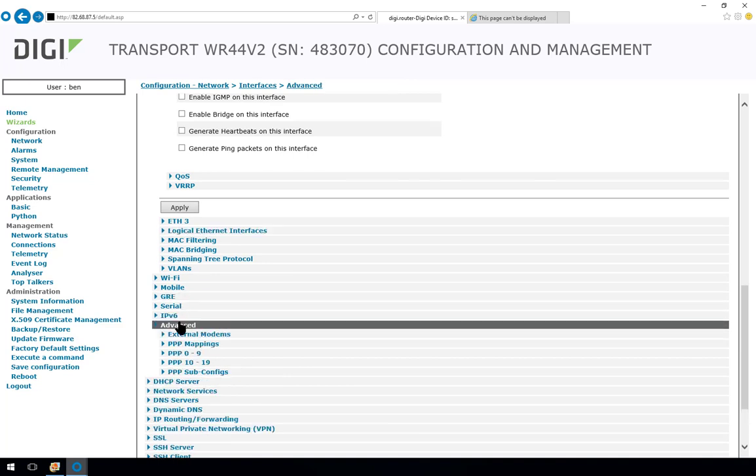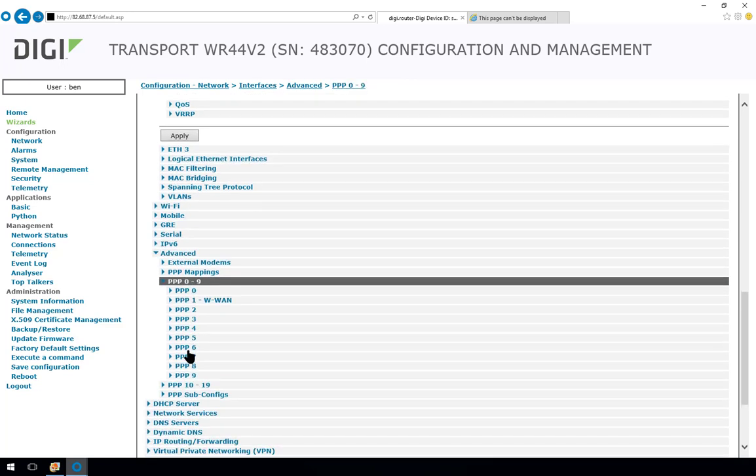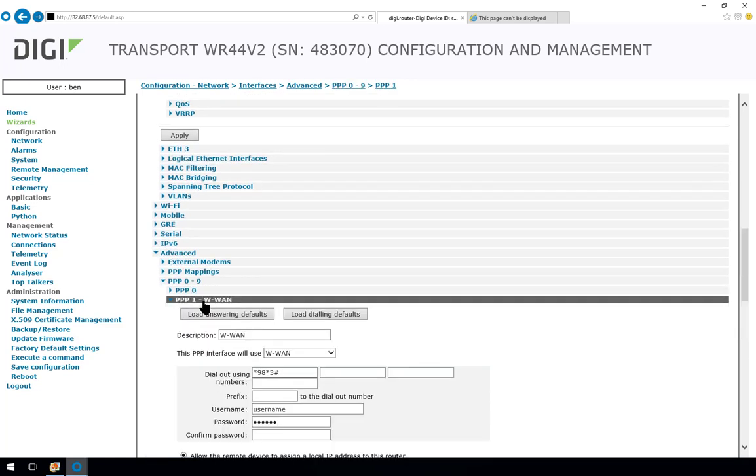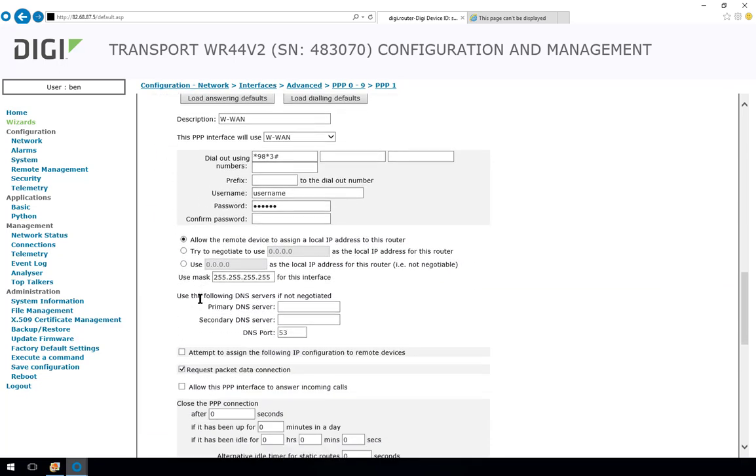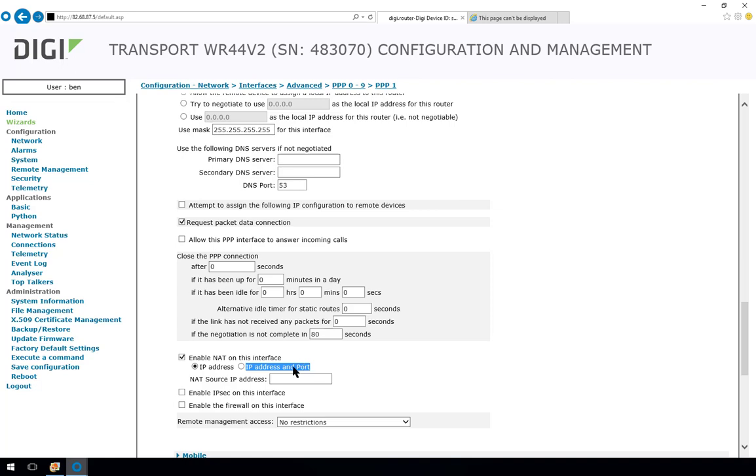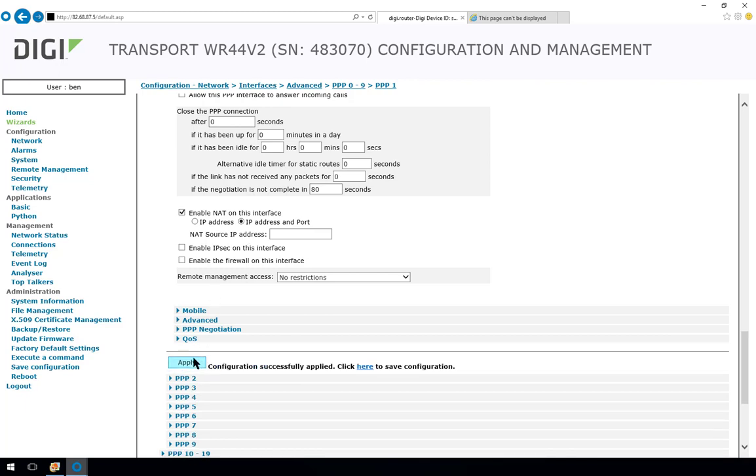If your router is using PPP1 which is the cellular or mobile WAN interface NAT should already be enabled by default but you would want to change this setting if it's set to IP address to this setting here IP address and port. So even though we're not using it I'll put it in IP address and port and click apply because if you're using a PPP interface on your router this is exactly what you would do here.